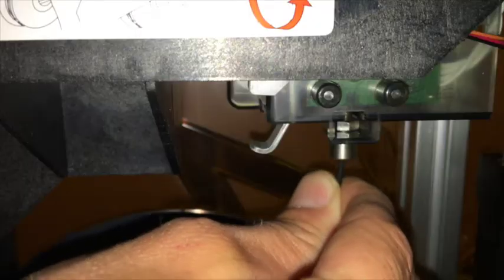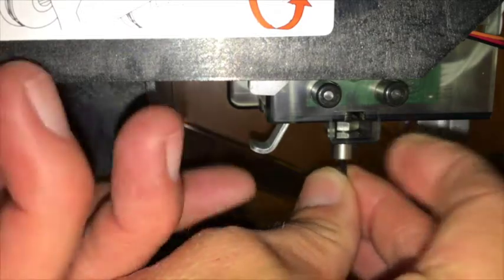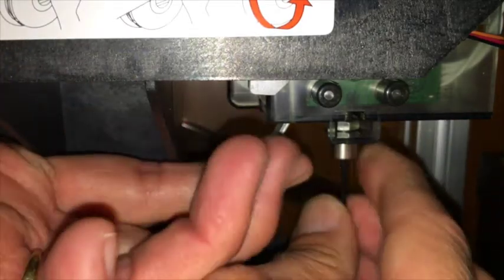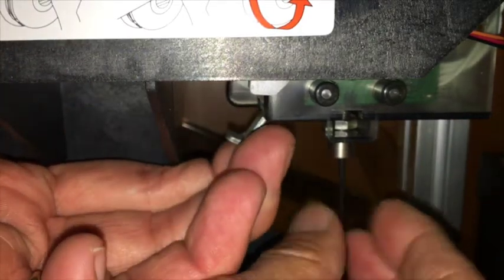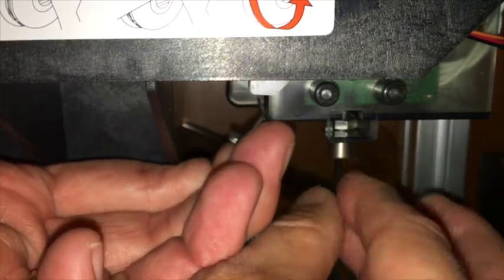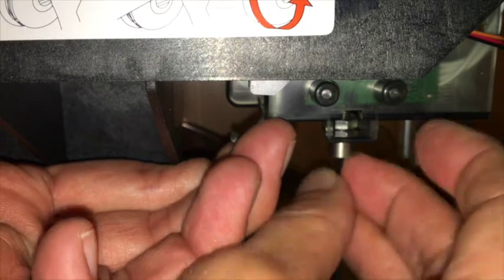Insert the filament into the loader and push the release arm in order to feed the filament up through the top of the machine.